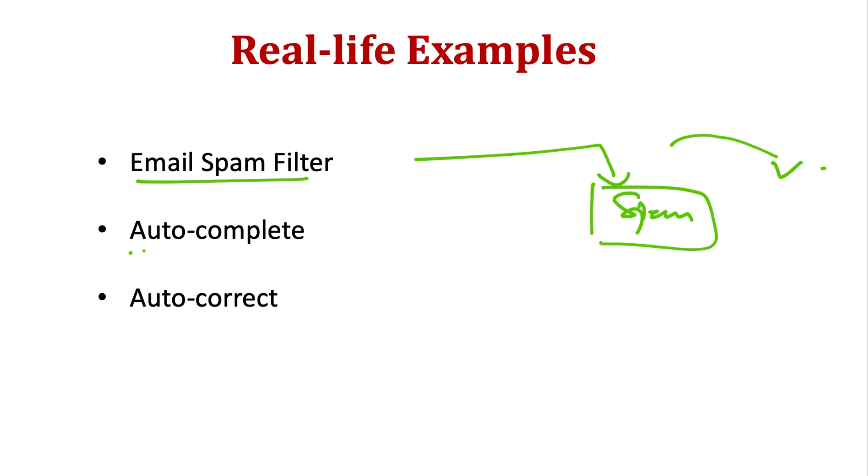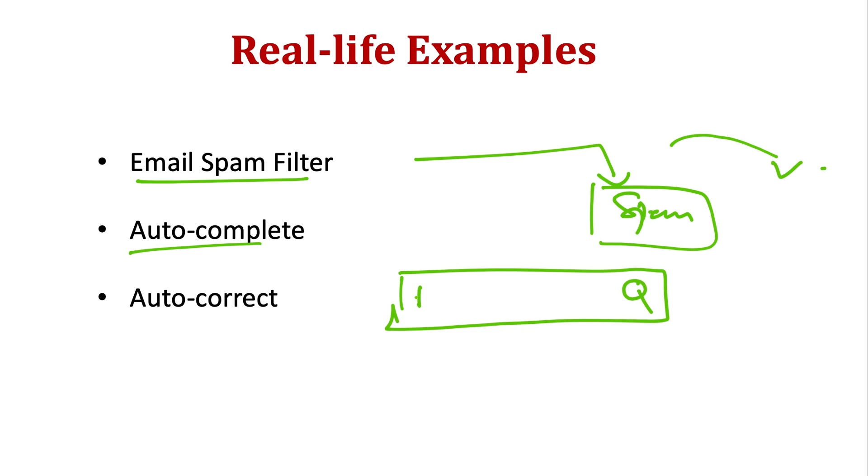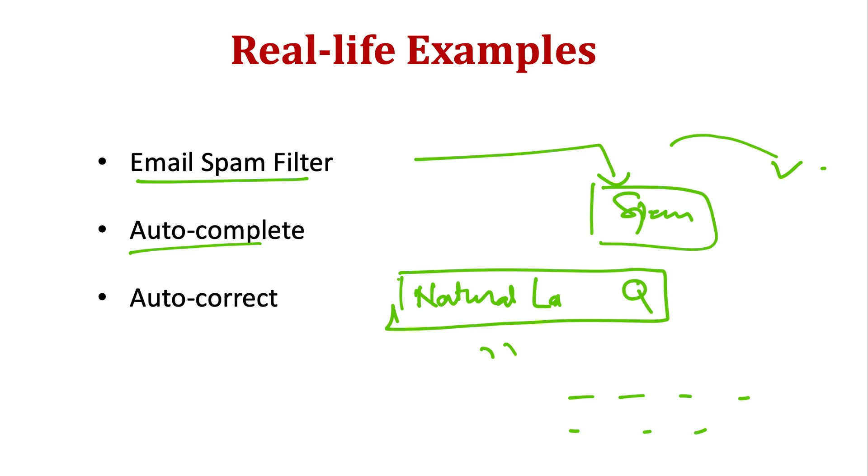Then it's also useful in autocomplete, like when you do any search on Google. This is the Google search bar. When you start typing anything like 'natural', as soon as you type 'la', it will suggest many different words like natural language processing, natural language processing in Python, and so on. You can try this on your own. It's able to suggest many meaningful things, and you can select what you want.